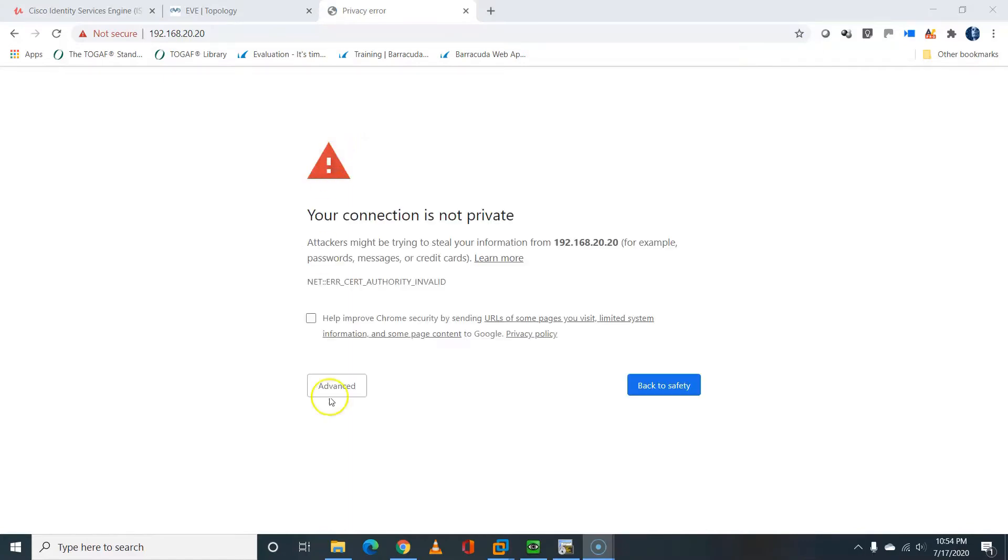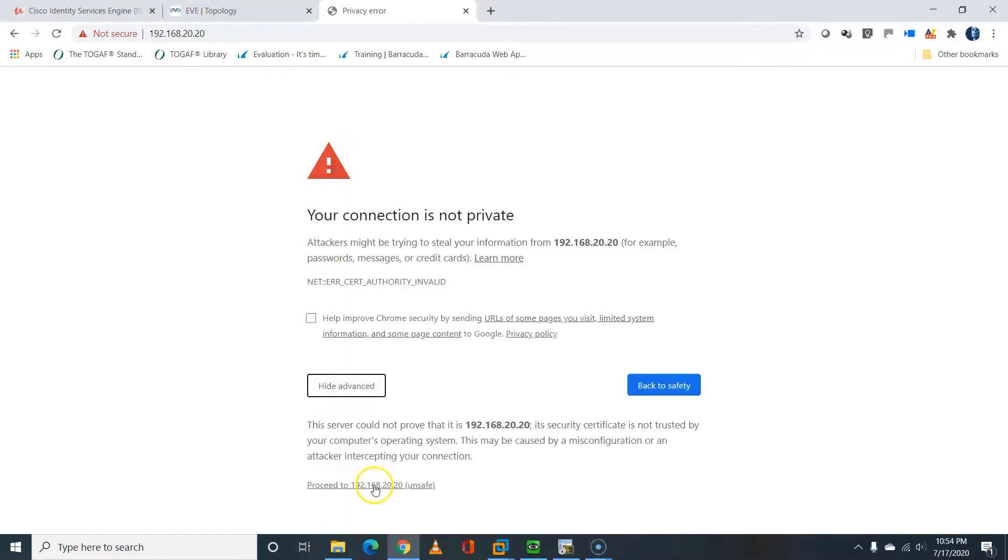I'll proceed to log in to the FDM by browsing to 192.168.20.20, which is the management IP address of the Firepower Threat Defense.